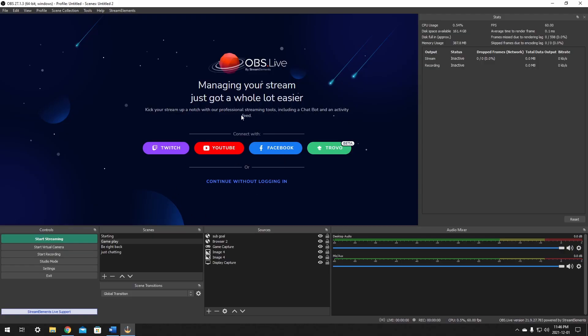After it's downloaded and installed, it'll just open up and look like your normal OBS. Now all you have to do from here is to log in with your Twitch. This will just take a few steps, I'll be back with you in a second.